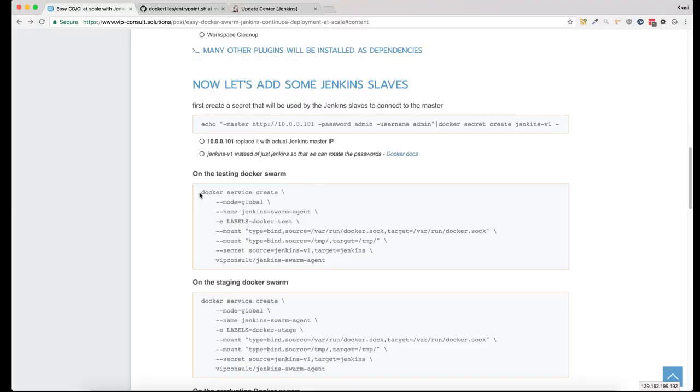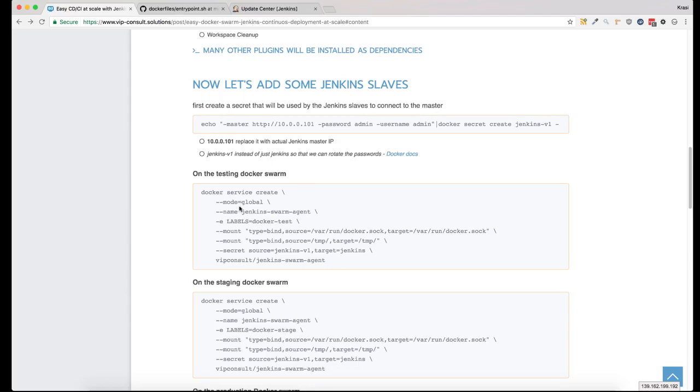The Jenkins swarm agent is created as a global service, which means that every time you add a new node to the Docker swarm, you will have another Jenkins agent added to the Jenkins master. The only thing to remember is that the label you set here will be the label set in the Jenkins slave.